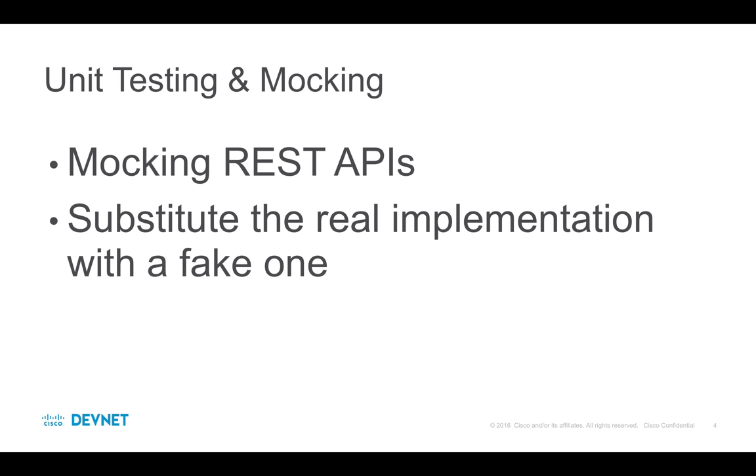Next, I want to talk about testing. I don't intend this to be a full tutorial on unit testing. Instead, I want to focus on mocking API calls with Python, or in Python. Okay, what is mocking?